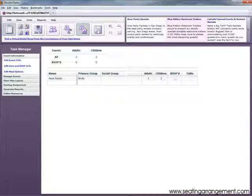Remember to save your project often to avoid losing your work. Seating Arrangement has many more features. Make sure to check out our website for more information. Also, the best way to learn is opening and exploring seating arrangements. Thanks for watching.